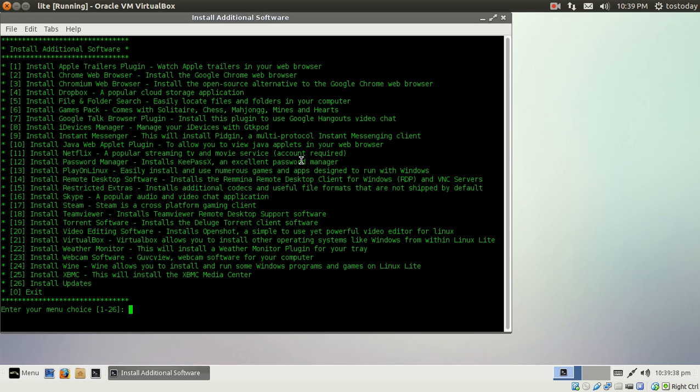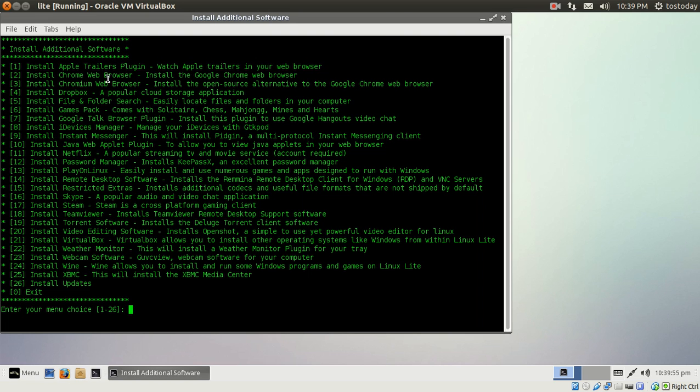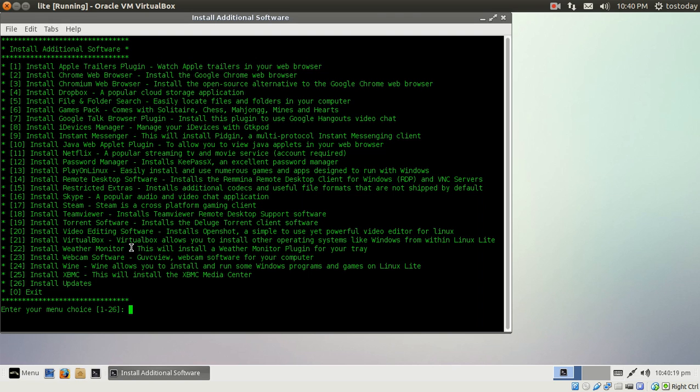Now here it appears that the developers of Linux Lite are giving you some maybe recommendations on what to install, listed one through 26. It would be, for example, number two is Chrome web browser, Google Talk browser plugin, I see Netflix. This is actually user-friendly in my opinion. I would probably install Chromium. Let's see what else, Skype maybe, Steam if you are a gamer, make sure you have a nice hefty machine to run games. Weather monitor, of course VirtualBox. Again, this here is self-explanatory. If I want to exit it says here zero, so you just type in zero and you exit out. How simple is that.